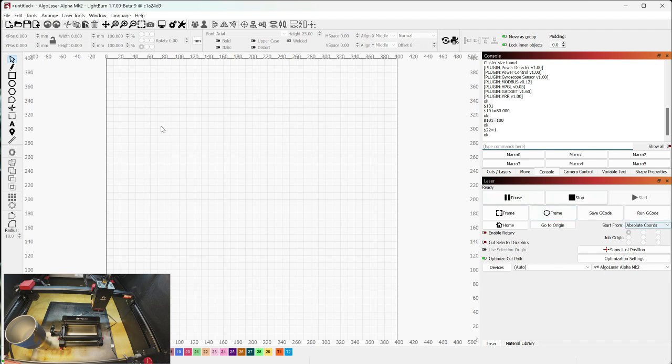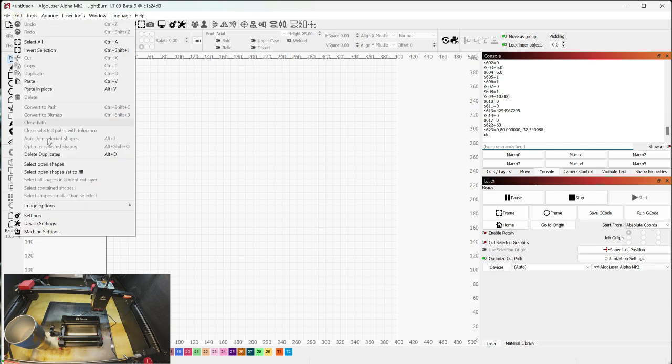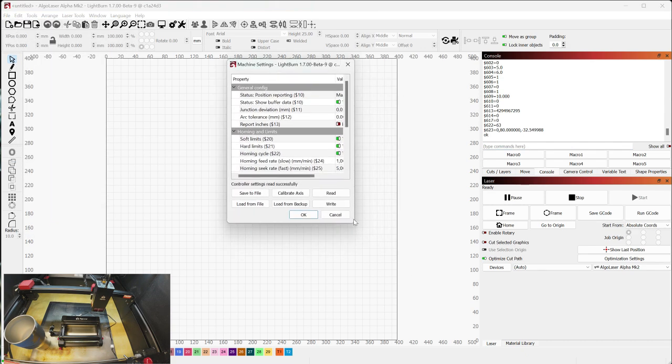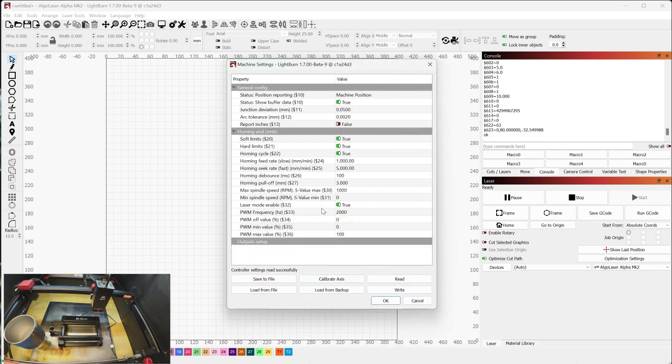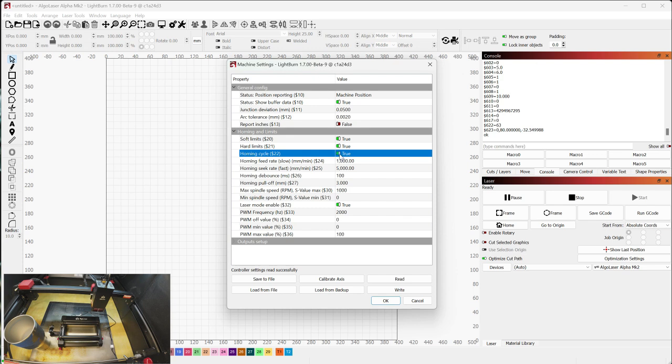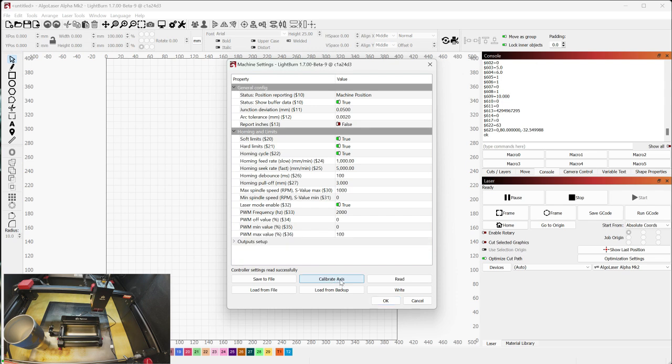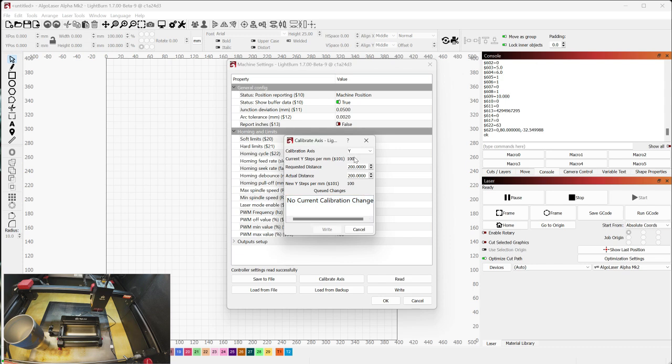So the other way you could find these values is you could come up here to edit and go to machine settings. And if we look in machine settings, you'll find the same values available. So you'll find dollar sign 22. That's your homing cycle. And it's set to true. So that was what I changed when I changed that dollar sign 22. And then if I go to the Y settings, you'll see that dollar sign 101 is 100.